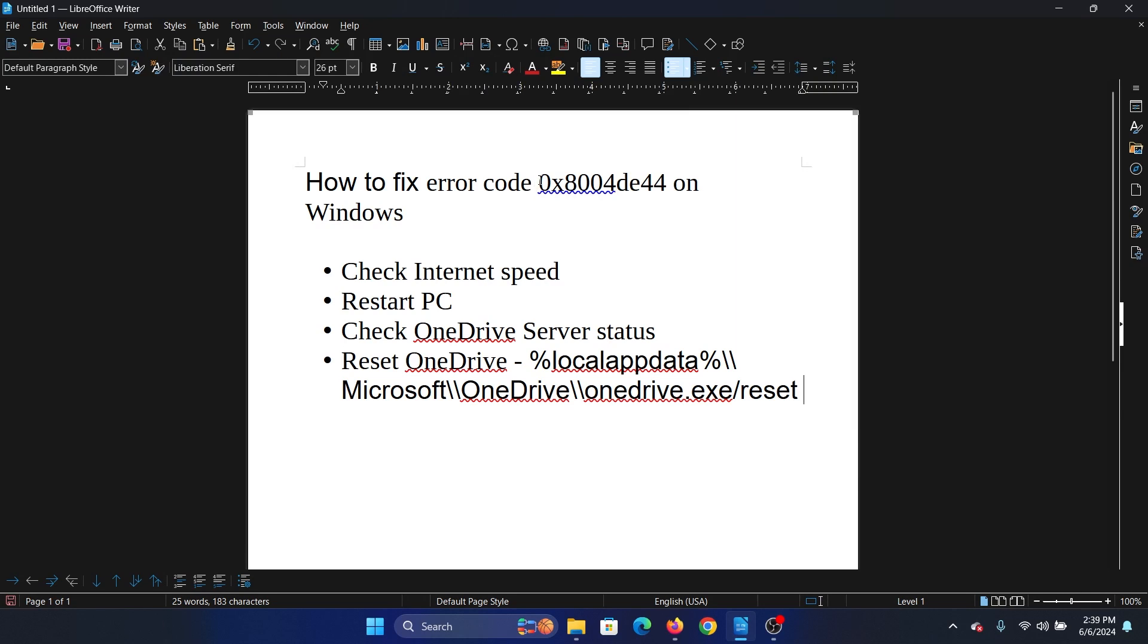Hey friends, if you wish to fix the error code 0x8004de44 on your Windows computer, then please watch this video. I will guide you through the resolutions.